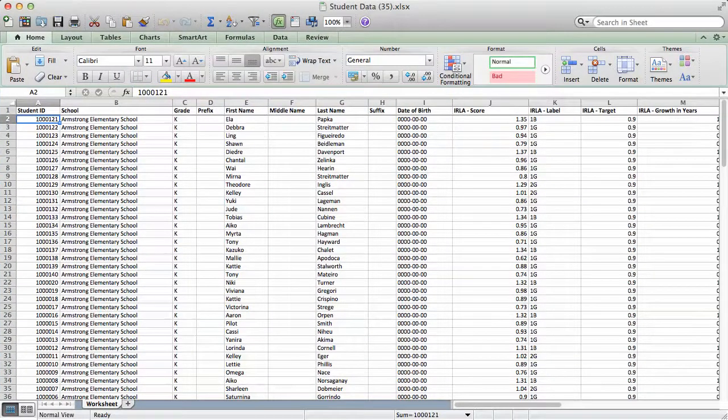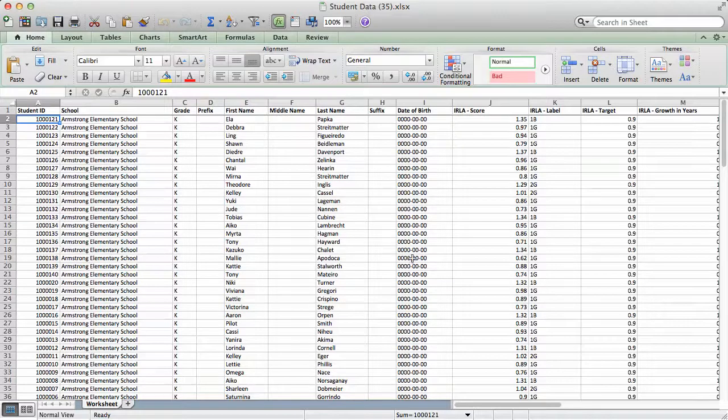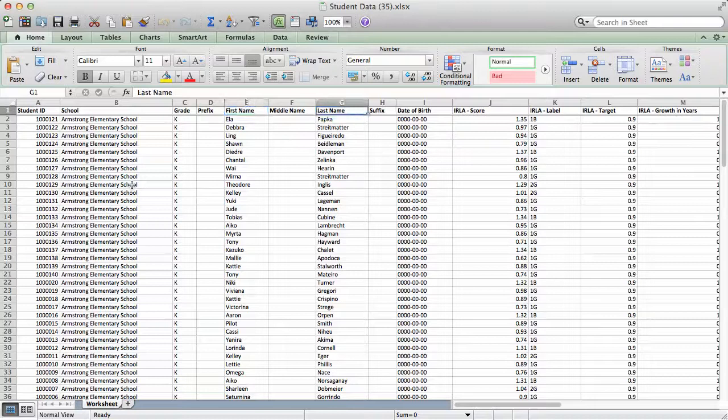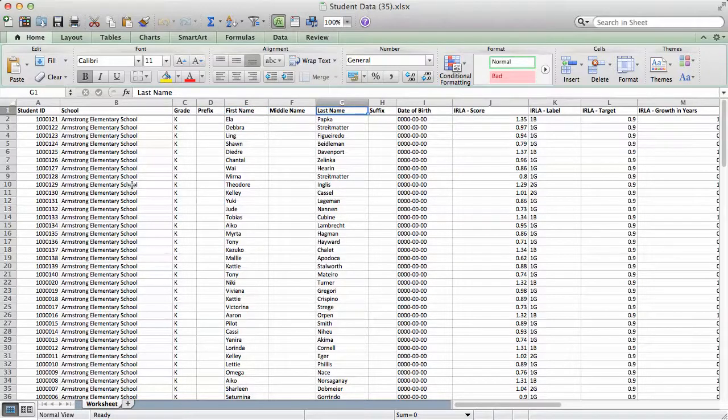Notice that the exported file features separate columns for the student ID, grade, first name, last name, and other student demographics.